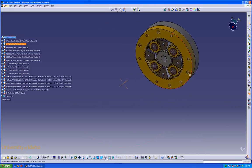Zooming back in, the Update command is no longer active because all the parts have been moved back to their constraints. That concludes the assembly basics lesson.